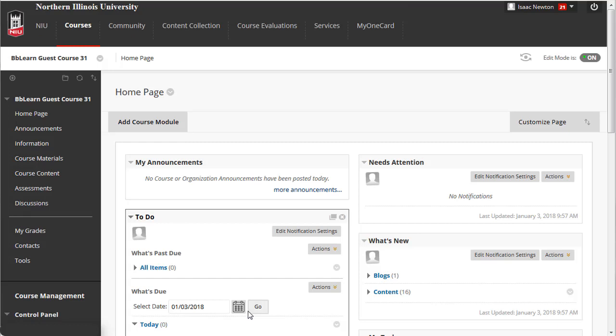Once you have created a new rubric, you can attach it to various assessments, including a Blackboard assignment, a blog, journal, or wiki, a discussion board forum, or qualitative response Blackboard test questions.